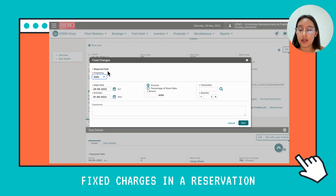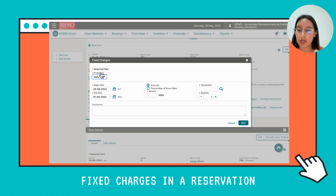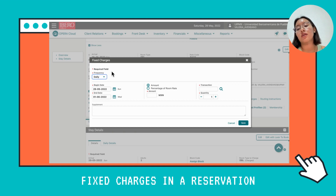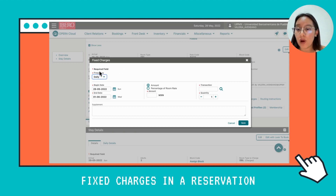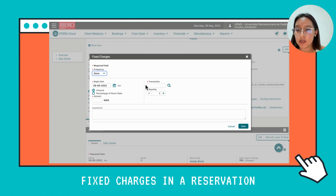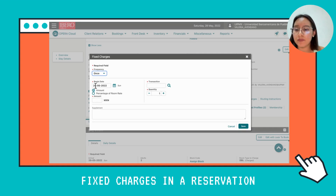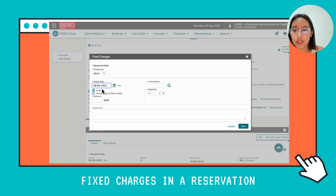Then you need to choose the frequency — it could be once, daily, or weekly. We're going to choose once, and then we're going to change the date for when it will be charged.